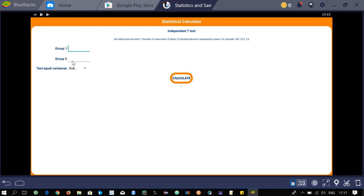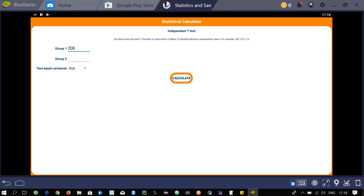Select independent t-test. It tells you how to enter the values: set the alpha level and enter the number of observations, mean, and standard deviation separated by spaces. For example, the format shown is 250 observations, mean 22.5, standard deviation 3.6. For group one, I enter 200 observations, mean 50, standard deviation 3.